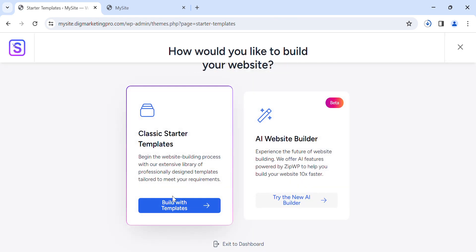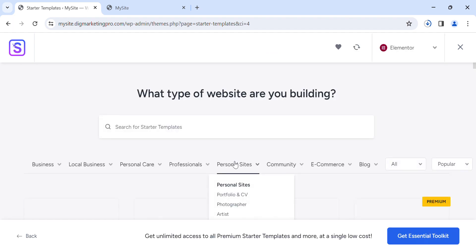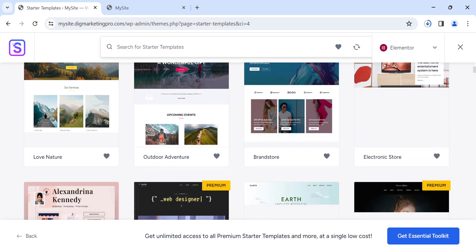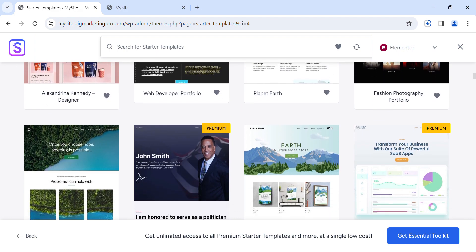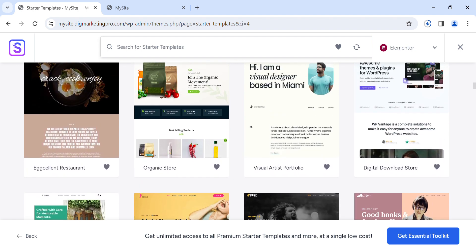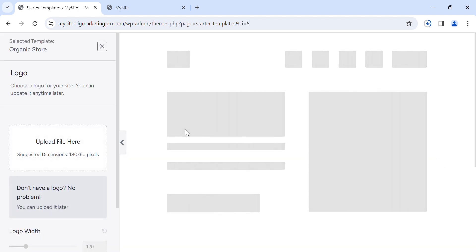We can install this theme in just a few clicks. There are multiple demos. Click on 'Build with Templates', then select any one. I will select Elementor. There are multiple free and premium templates, so you can choose any one. I will select this template.